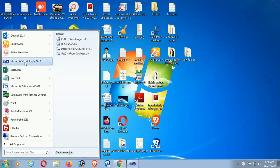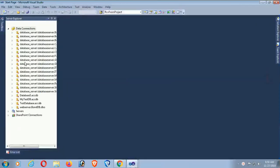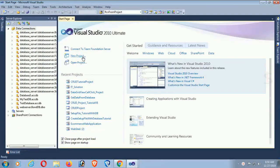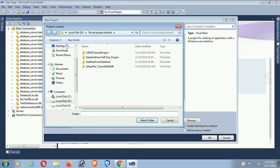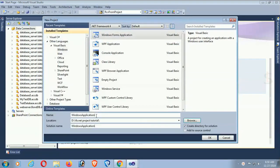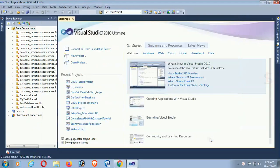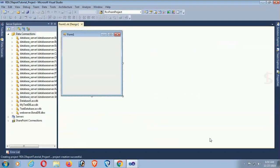Start Visual Studio, click on New Project, select Windows, then select the location where you are going to save this project. Name the project 'rdlc_report_tutorial_project' and click OK. My project is created.